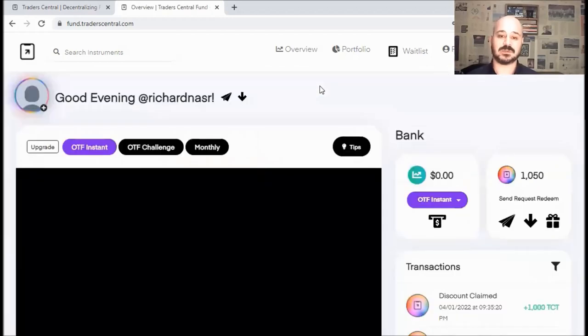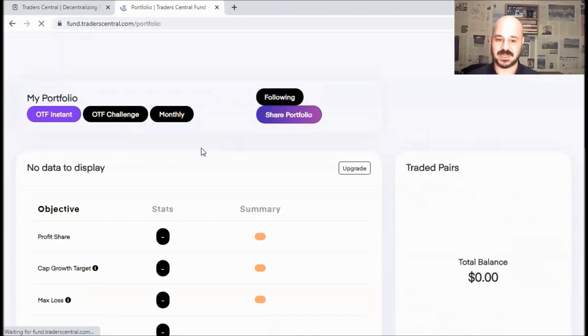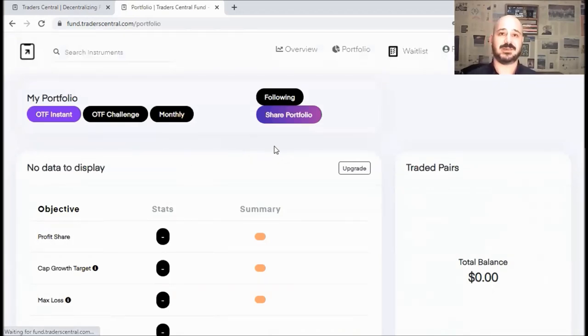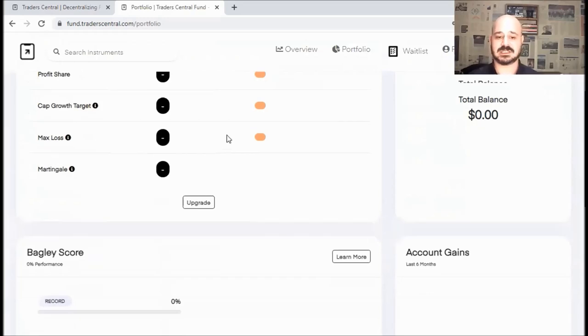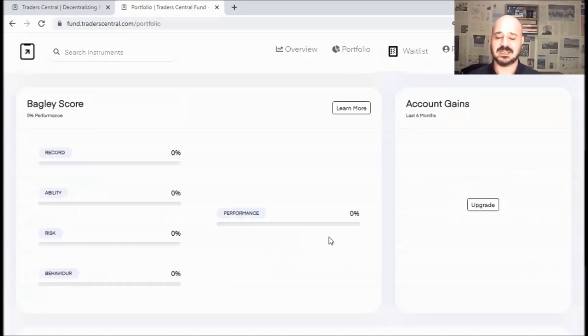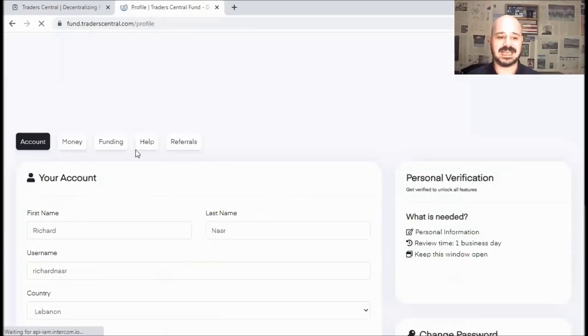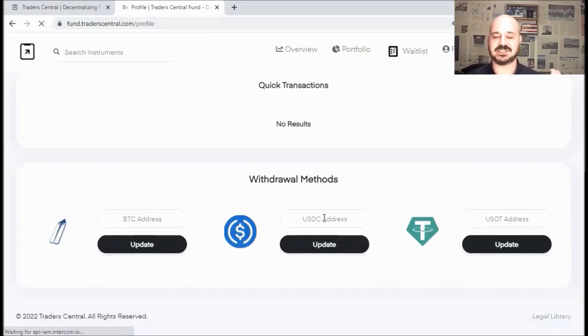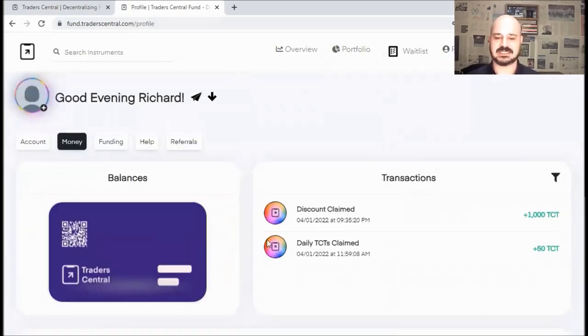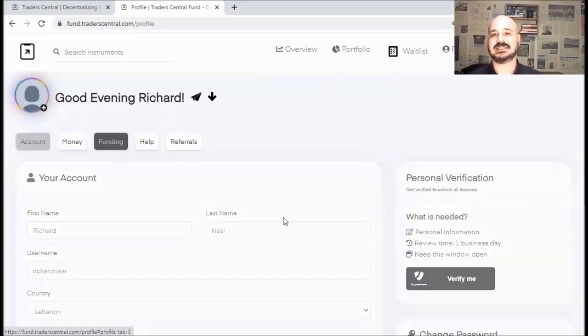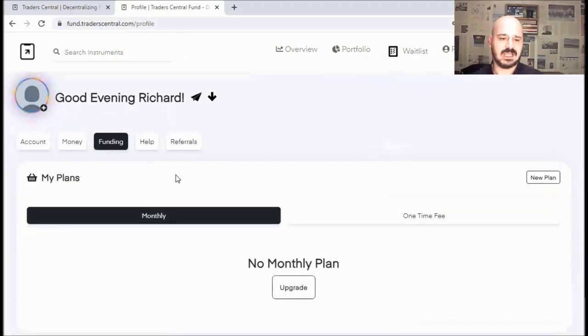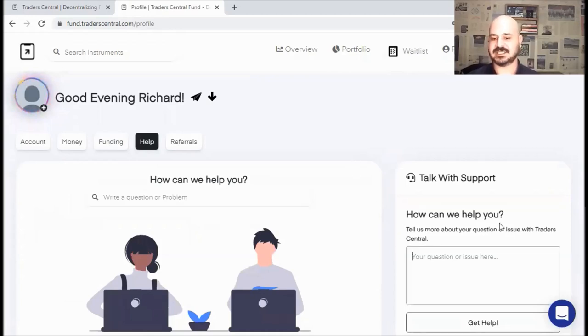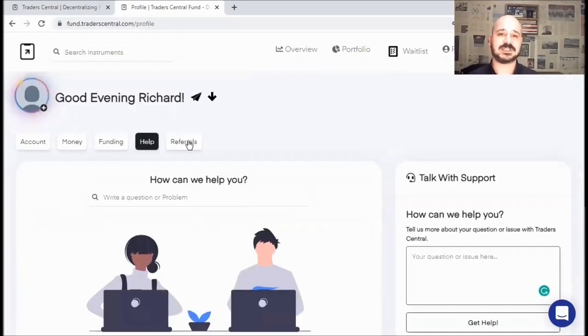Now, since I've covered almost every feature on this page, let's check the portfolio page. And last but not least, we'll go over the profile page. On the portfolio page, you can check all the possible information about your account or your subscription. For example, the profit share, cap growth targets, maximum loss, and even your previous trades or trades history. Now, moving forward to our profile, you can check all the information about your profile, and you can add your withdrawal methods. For example, you can add your BTC address, USDC, and USDT address. For the account, you can simply check your personal information. For funding, you can see the previous subscriptions, if it's one-time fee or monthly. And for the help, if you have any questions, you can post it here, and you can join the trading community. Last but not least, we have the referrals, where you can refer friends and earn 10% rebates.